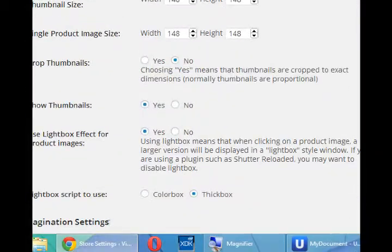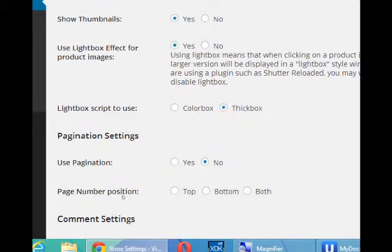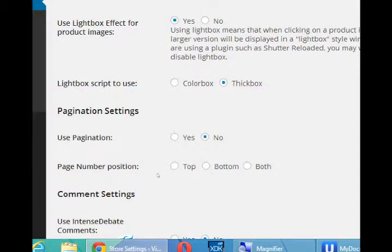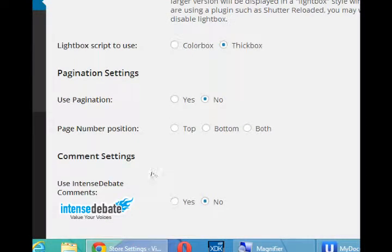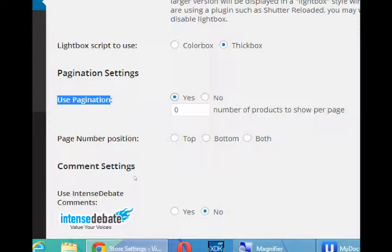You've got a couple of options here. You can add more with more plugins. We've got color box and thick box. If you have many products, perhaps you want to divide into pages - so that's pagination. And where do you want to display the page numbers? If you select yes, how many per page would you display?